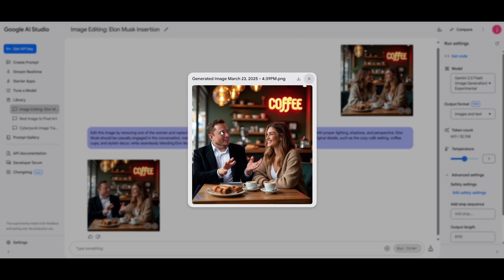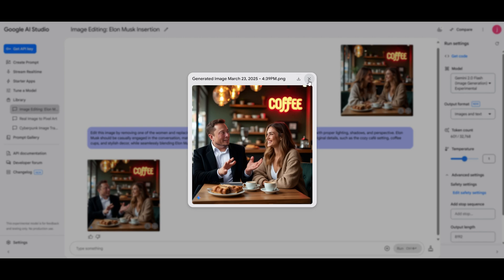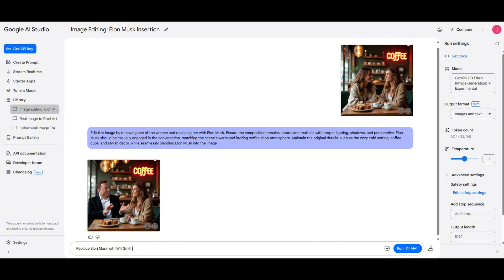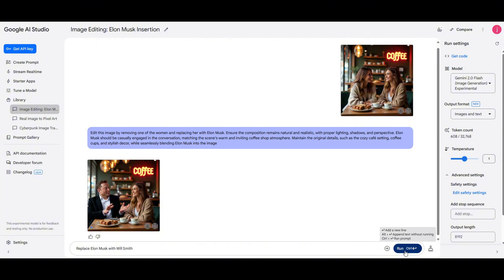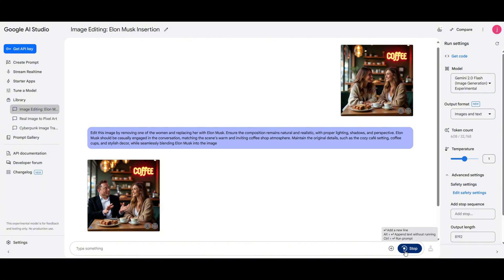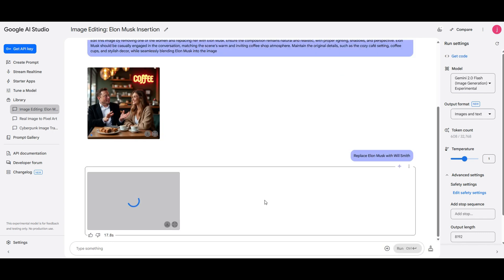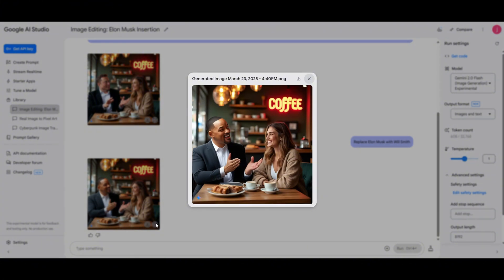Now let's try replacing Elon Musk with Will Smith. I'll modify the prompt, hit run, let's see. Wow, it worked. Will Smith is now sitting in the image. It's not 100% hyper realistic, but it's still an impressive result. AI can now recognize celebrity names and swap faces in an instant.